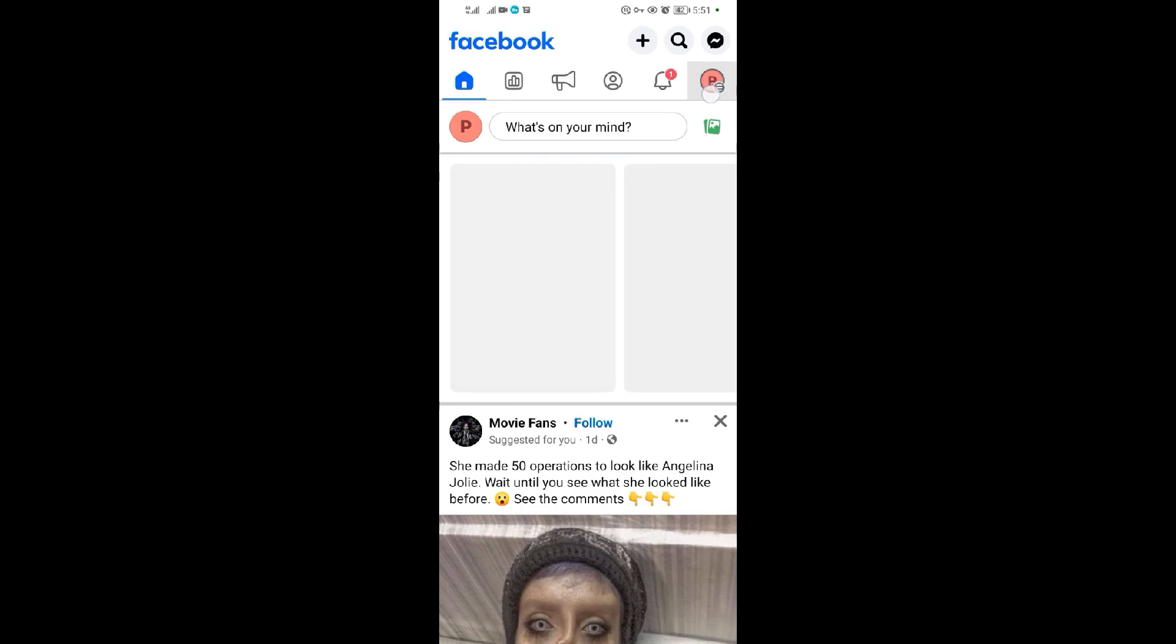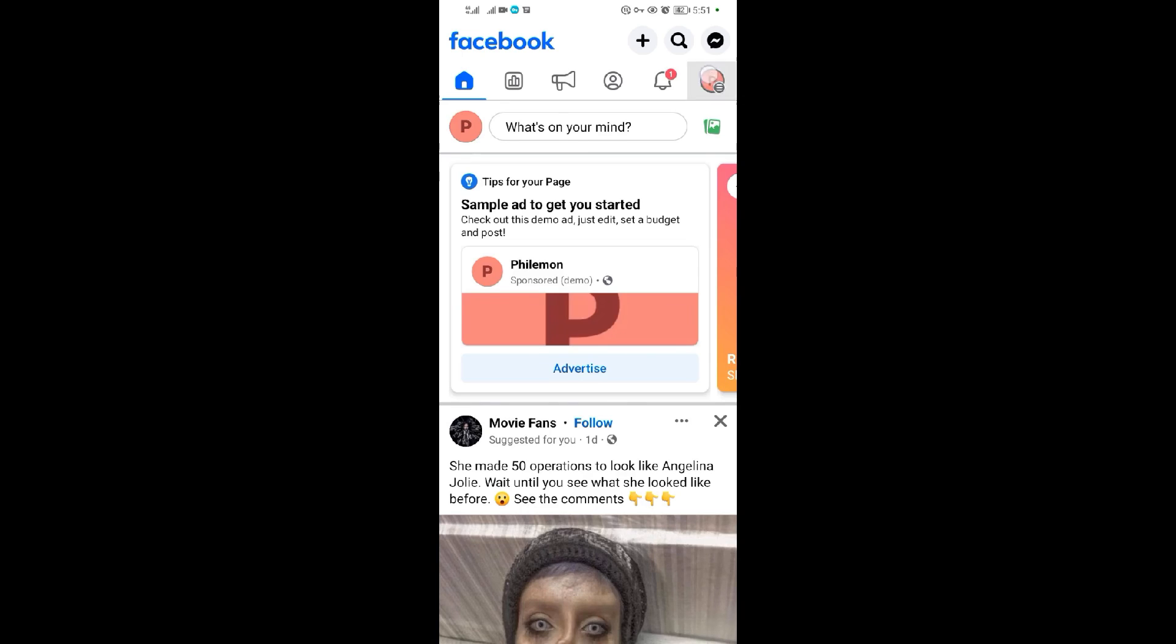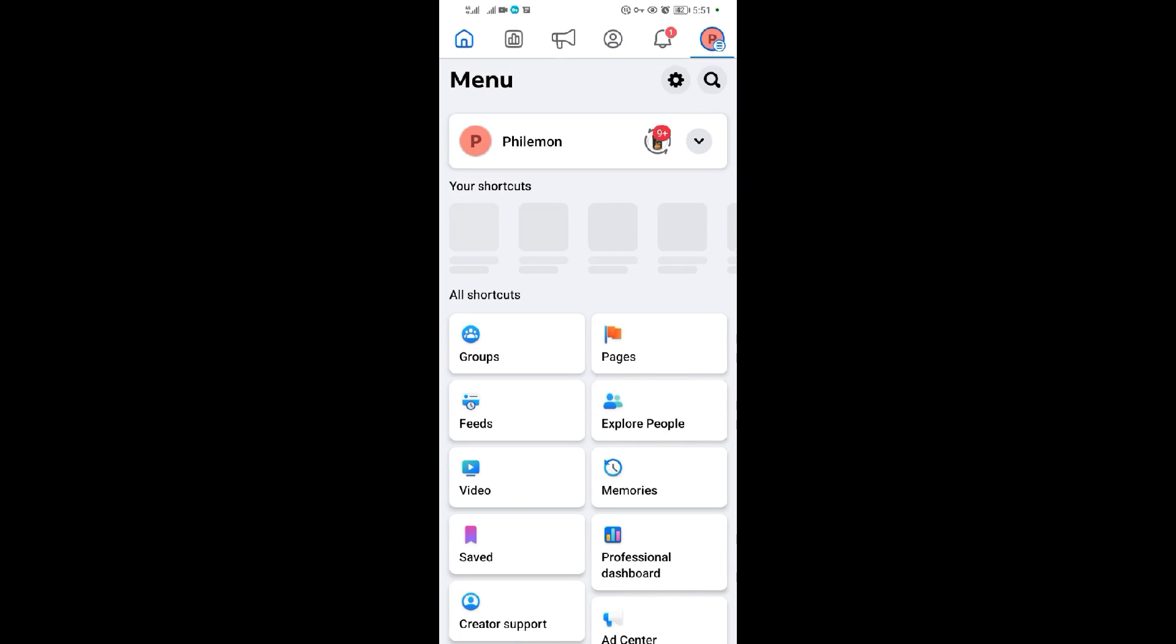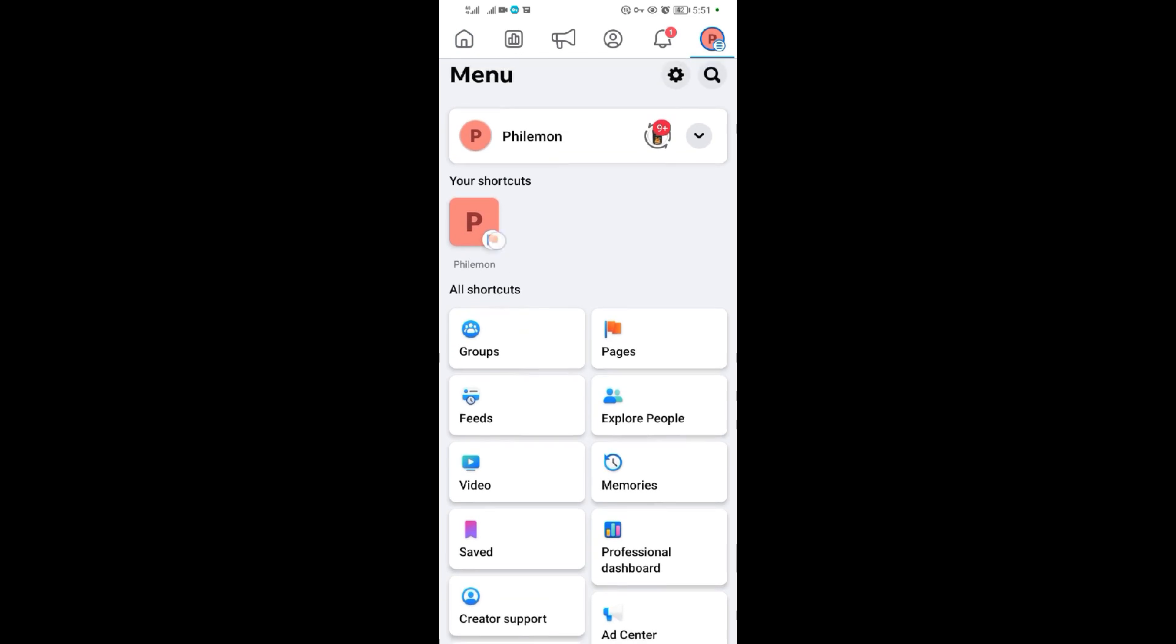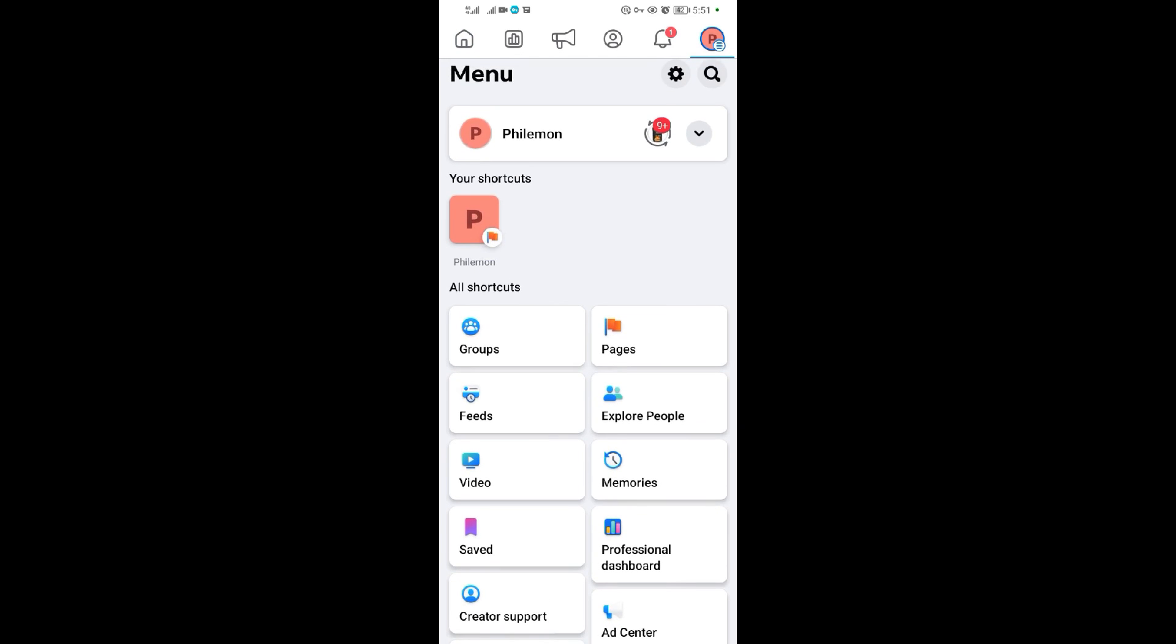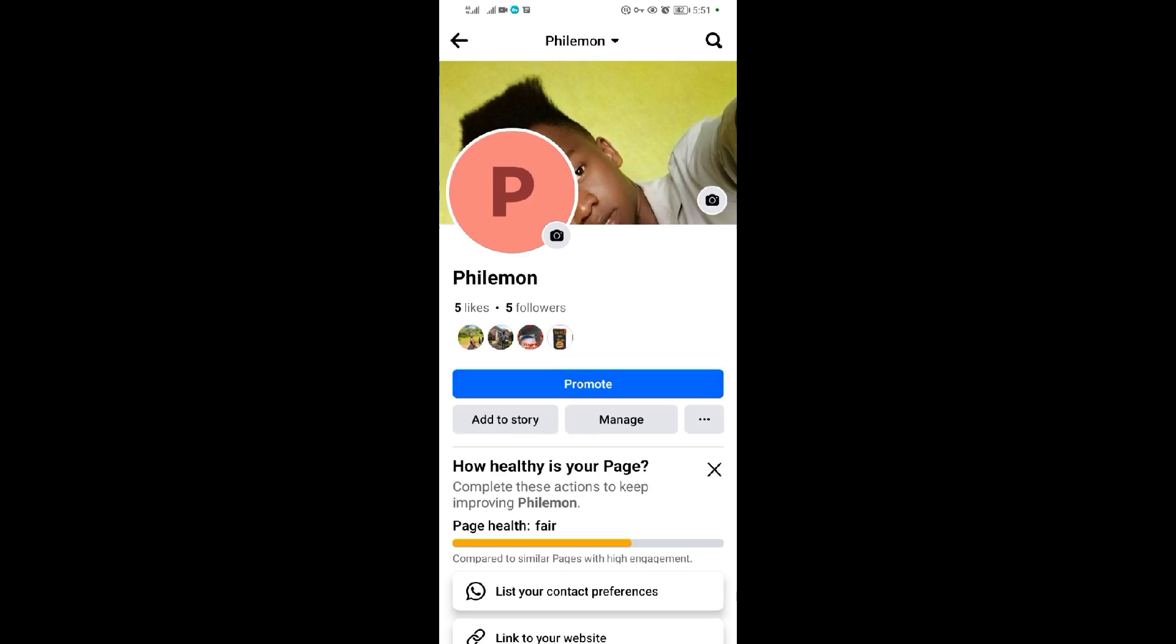Here in the right upper corner, as you can see, you tap your profile. When you tap on your profile, come to your page here. As you can see, this is my page called Philemon, so I'll tap on it.